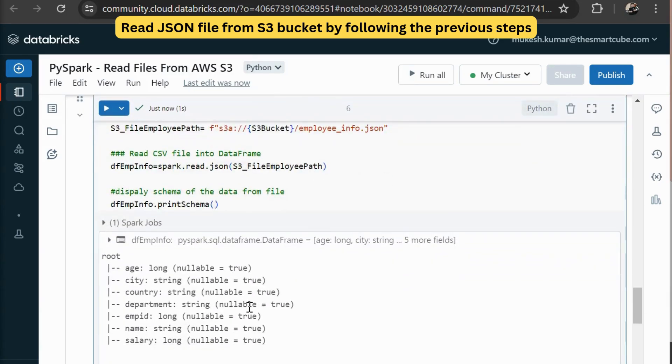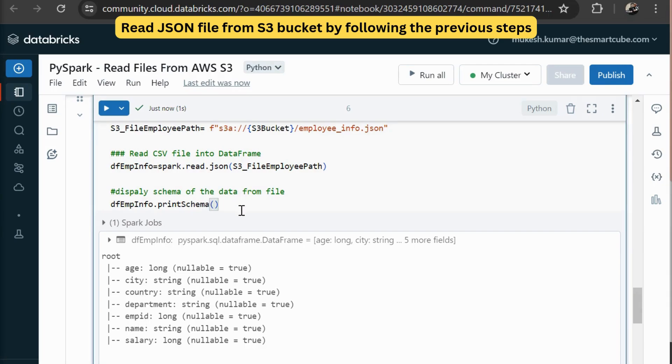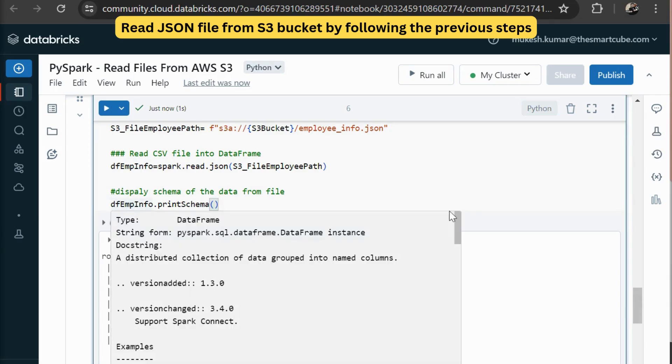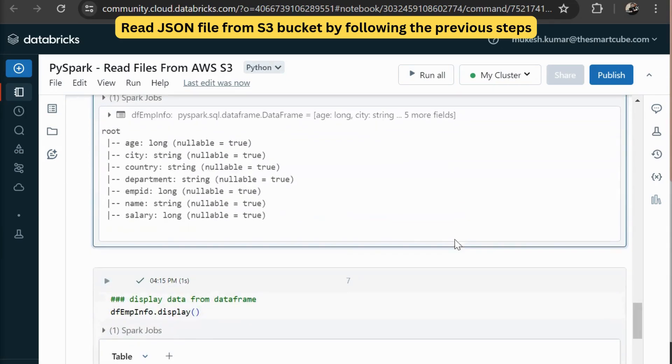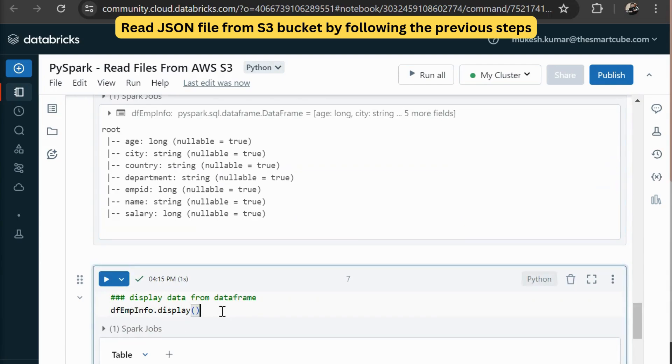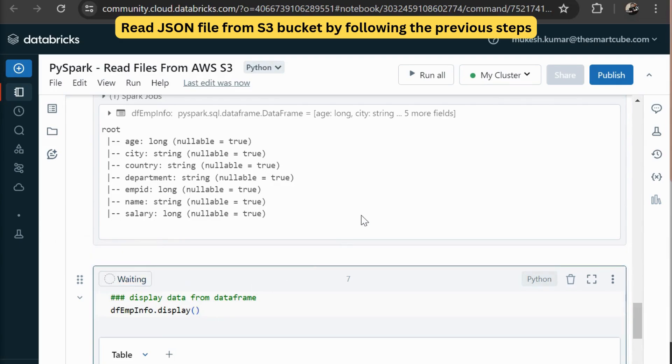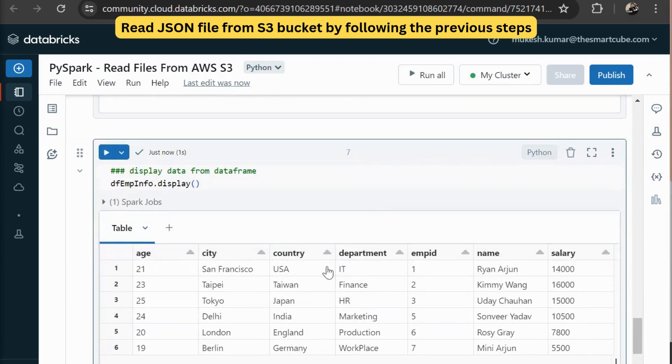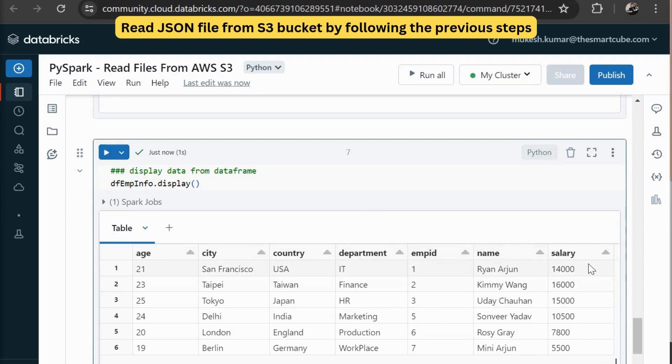Now in this data set, you can see a city country, department, employee ID, name, salary. Now we want to display all the data from this file as well. So we are going to use DF employee info dot display. And then after executing this row, then you can see all the data like age, city, country, department, employee ID, name, salary.